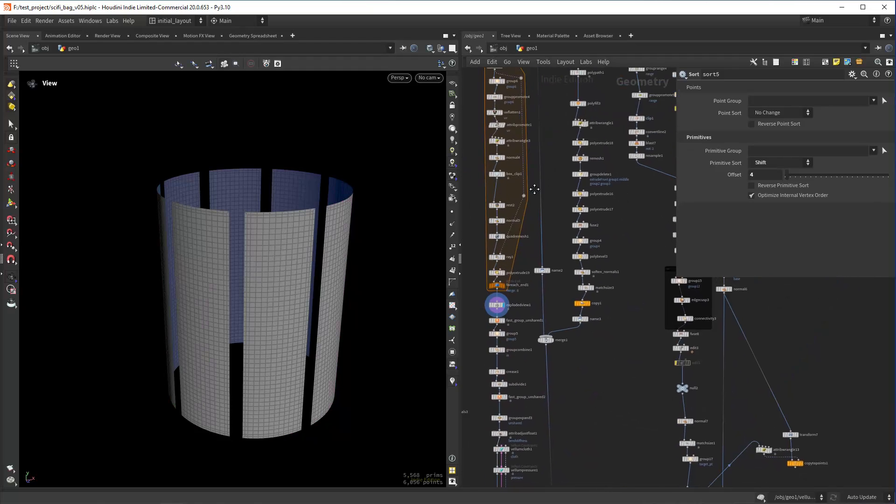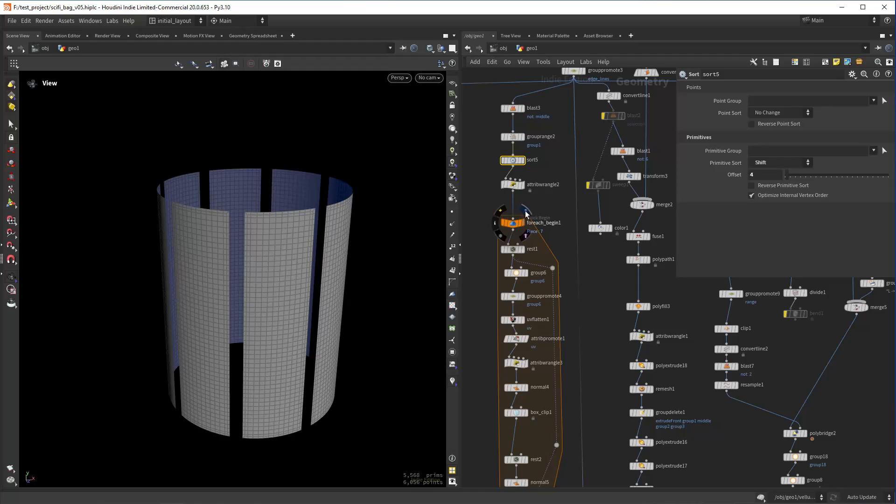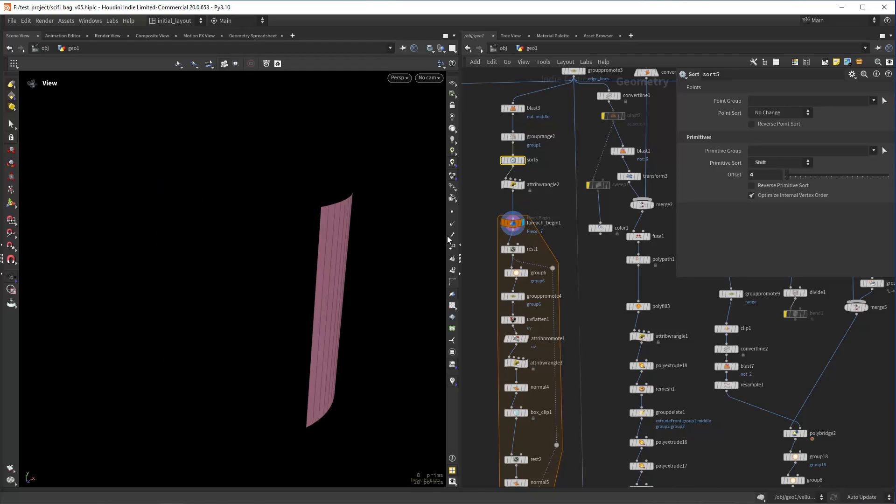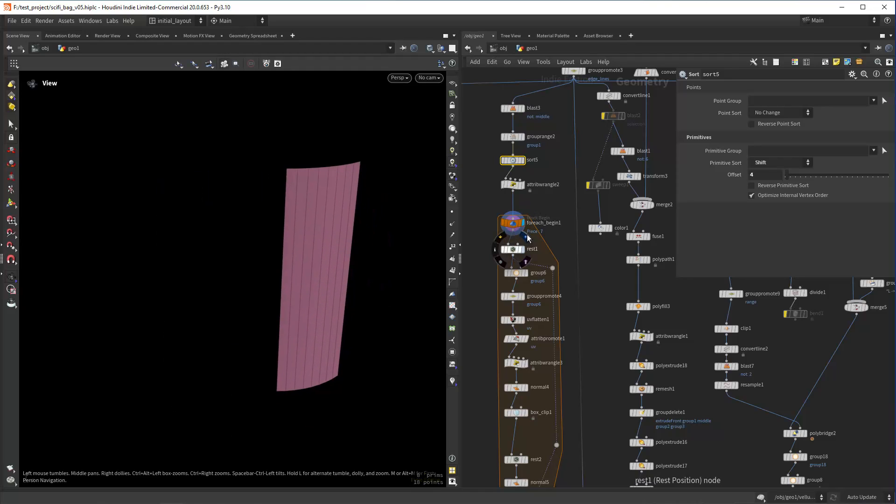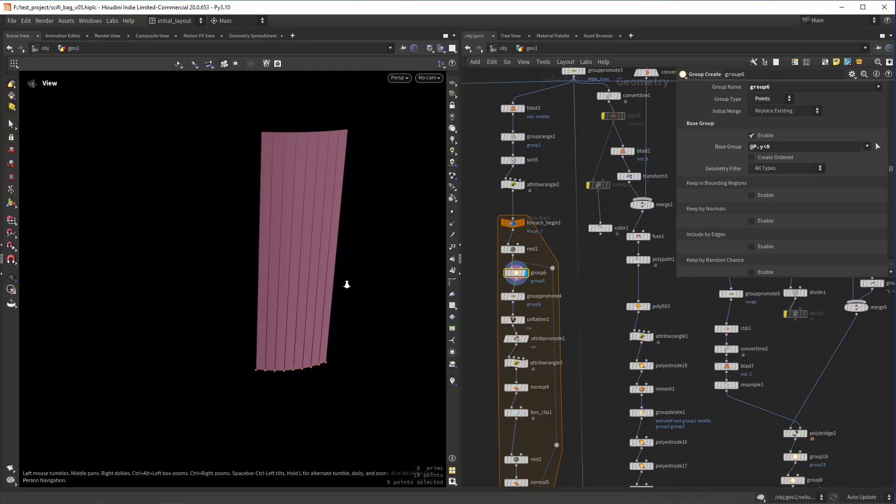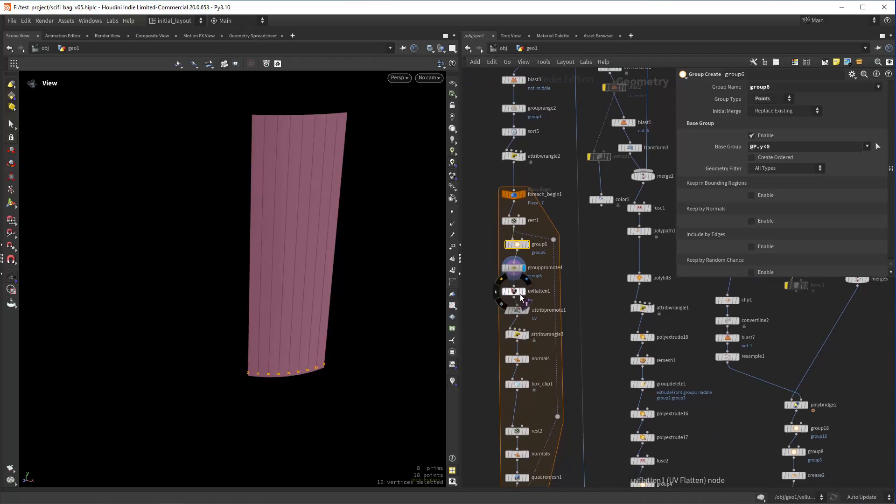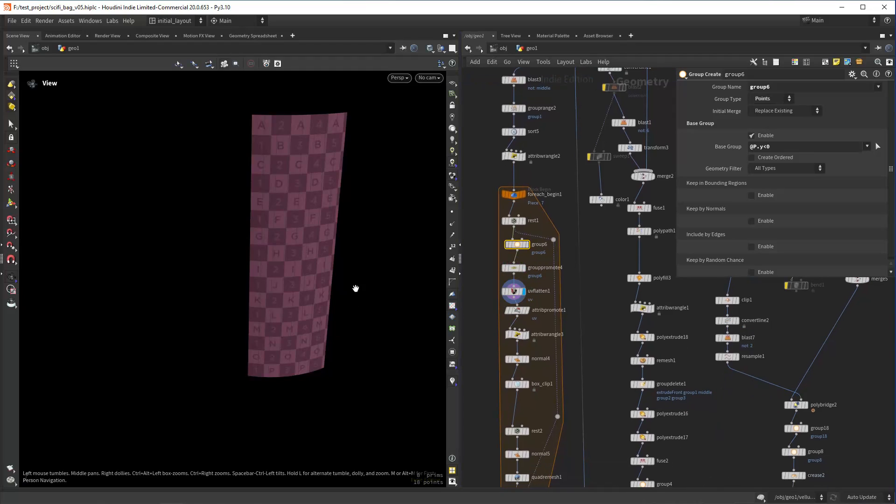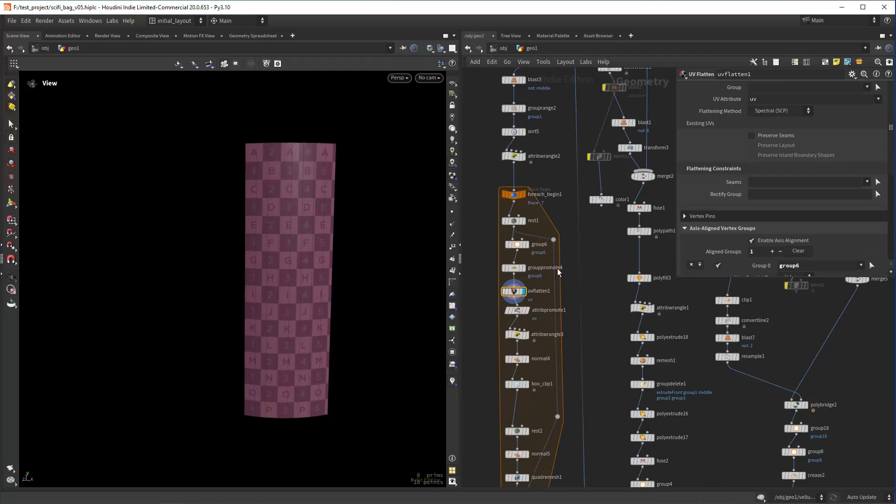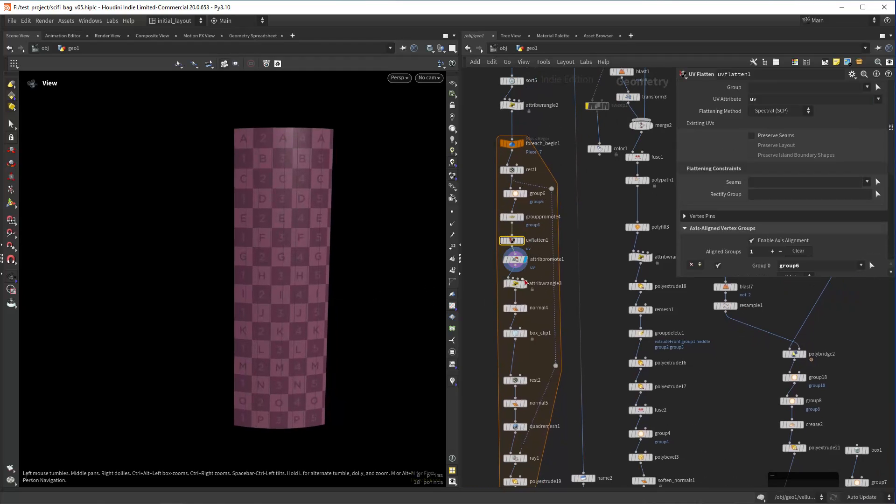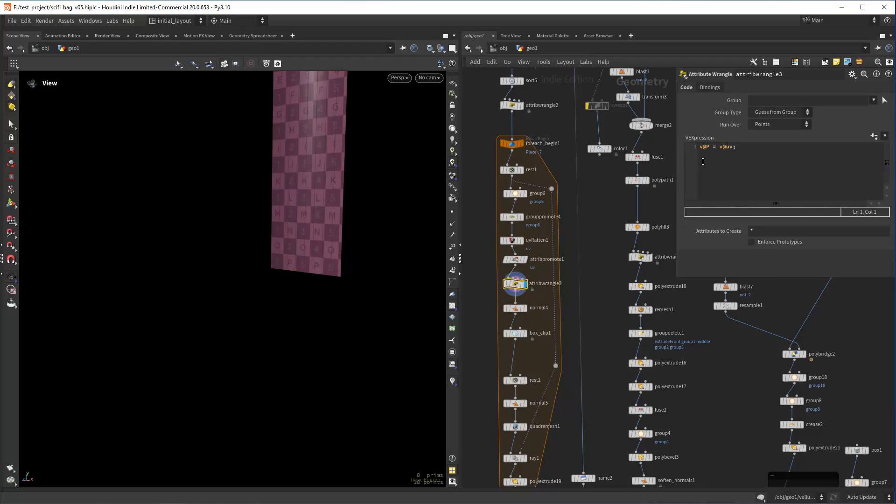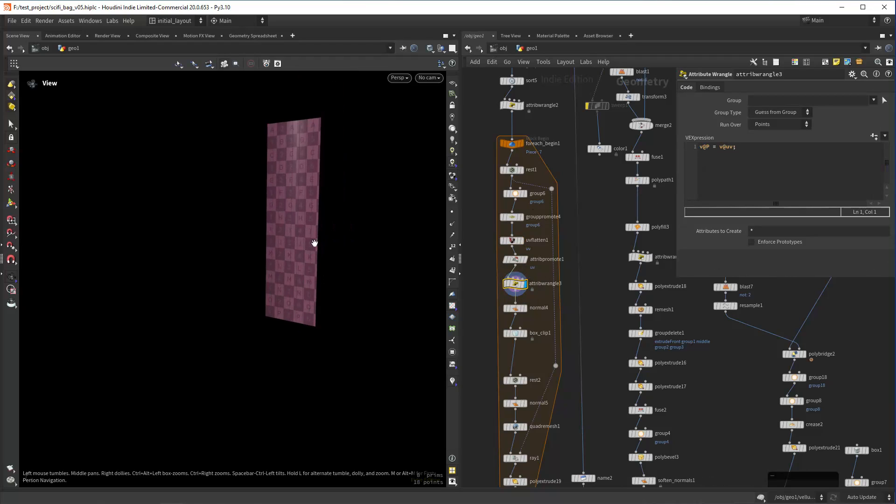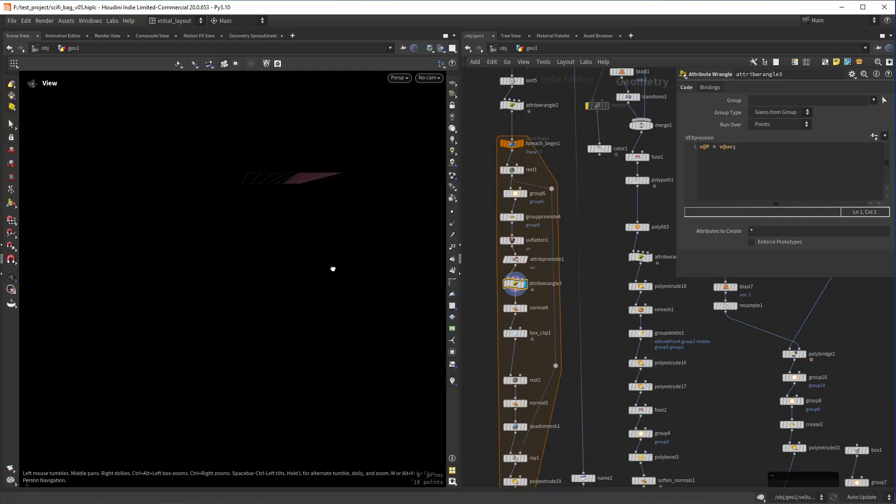For each named primitive, I'm creating a rest position, then selecting the bottom and converting it to vertices and doing some UVs with the UV flatten. Then I promote the UV to points and I assign to the position the UV attribute so I can have it flat.